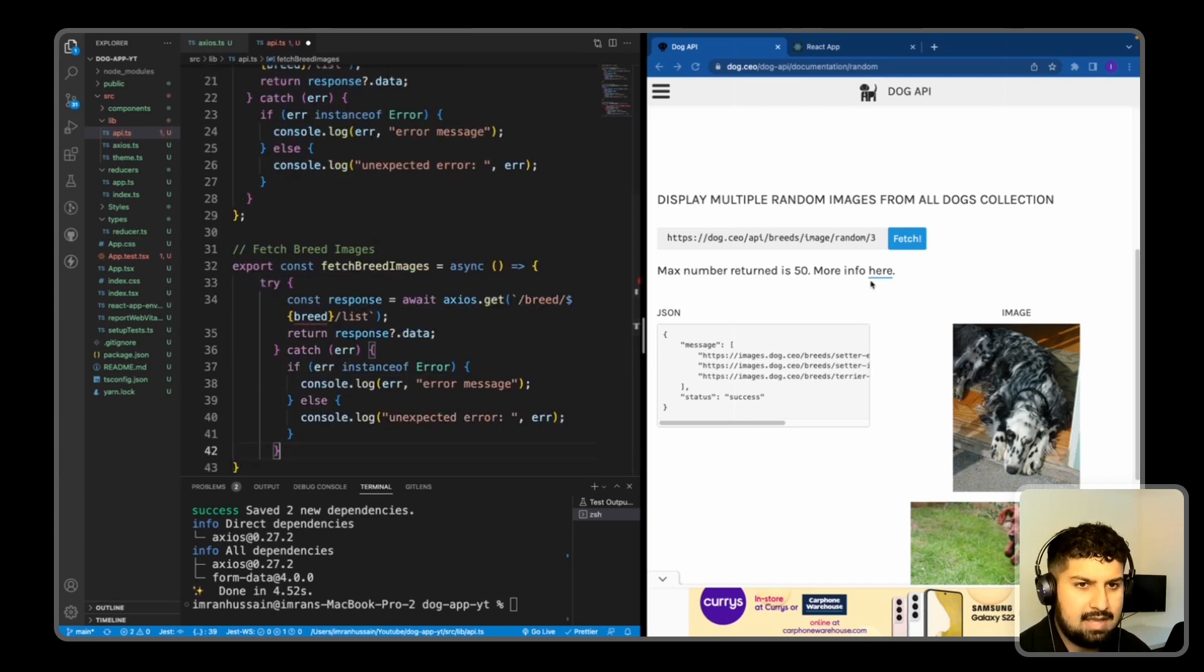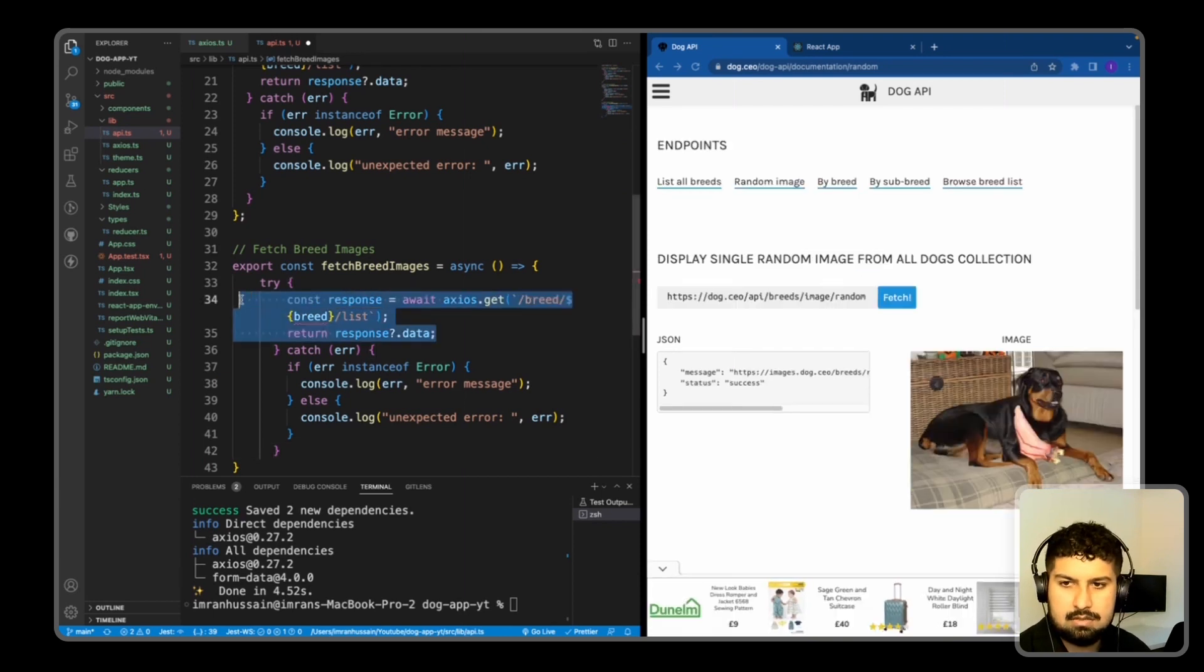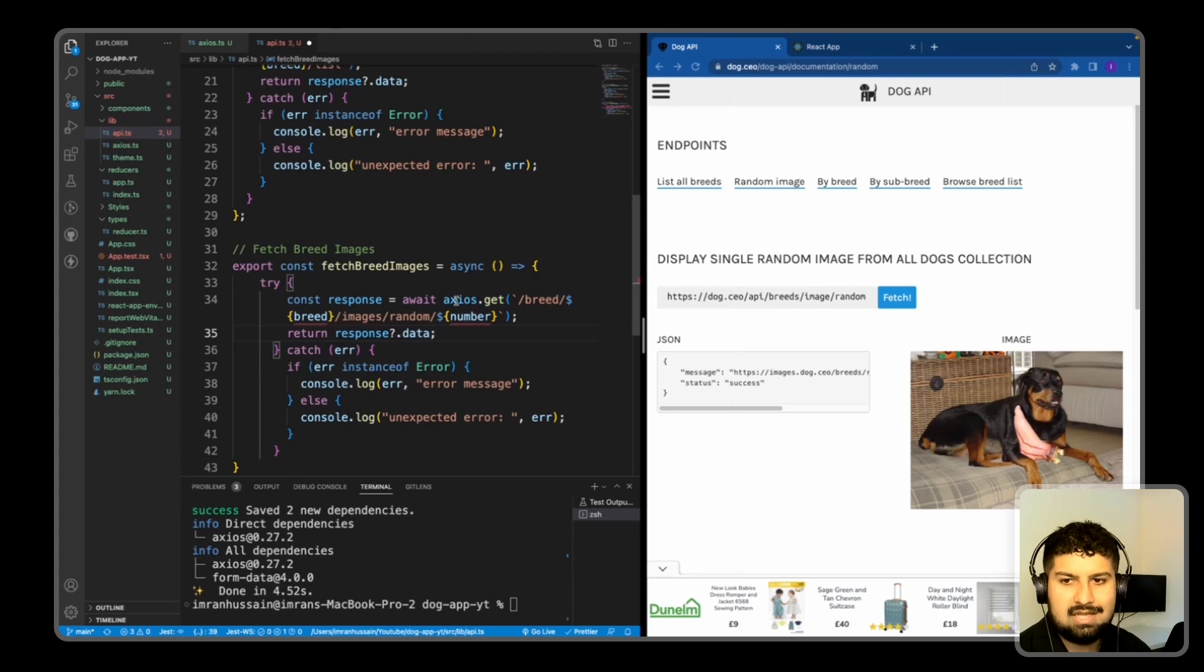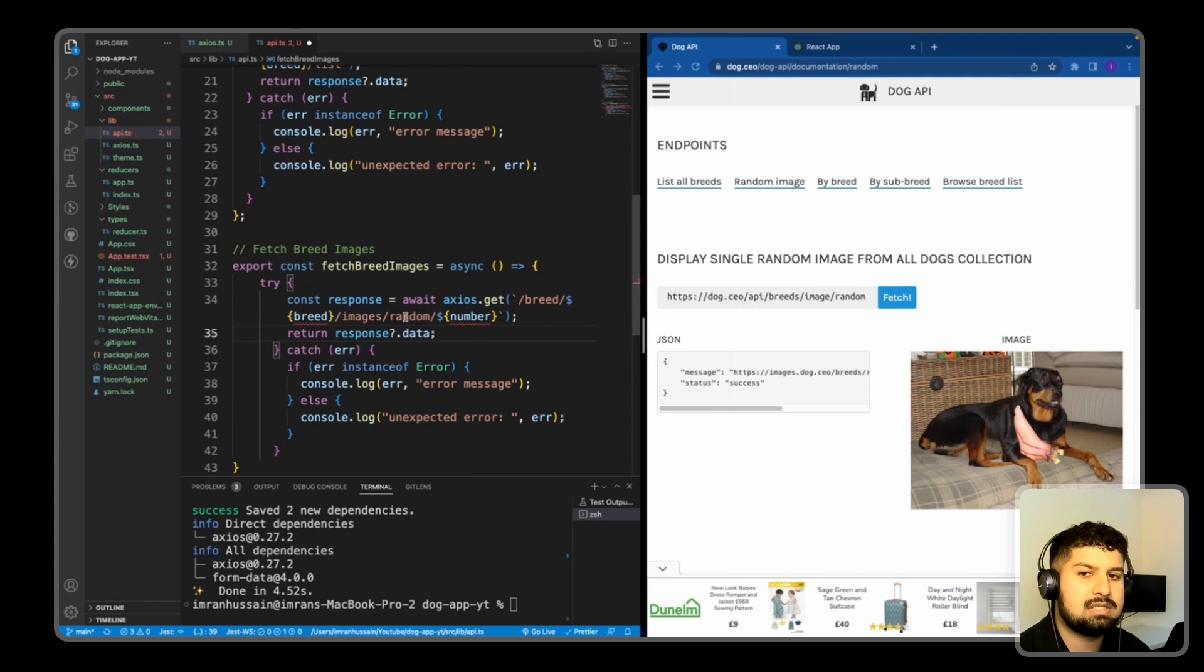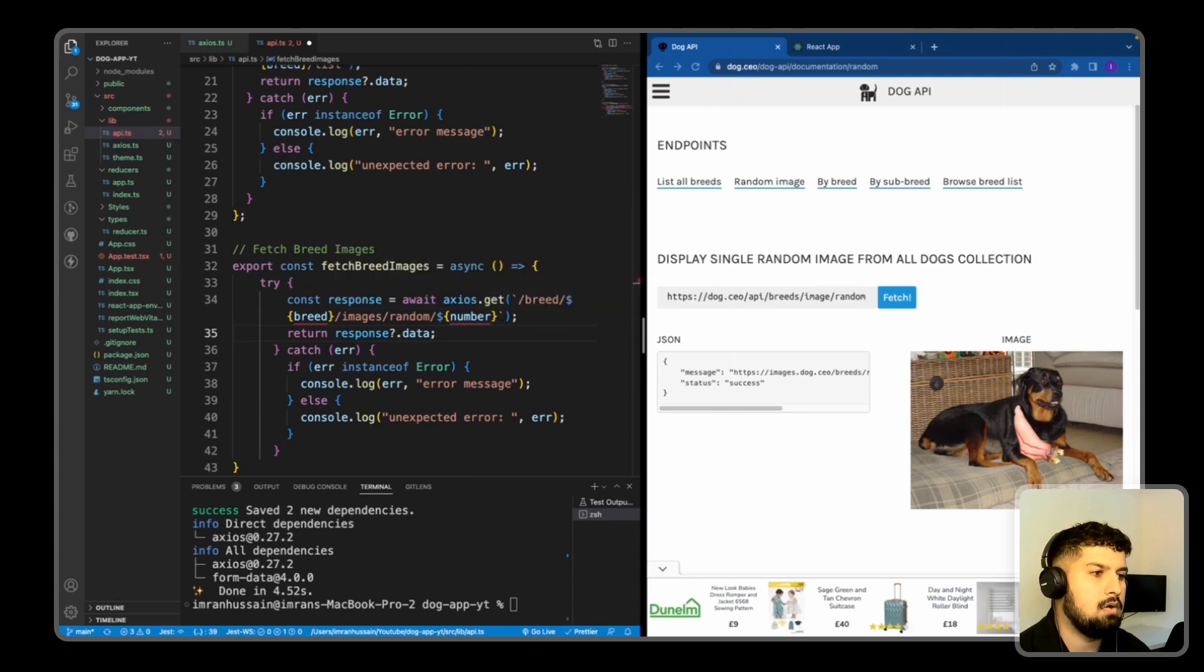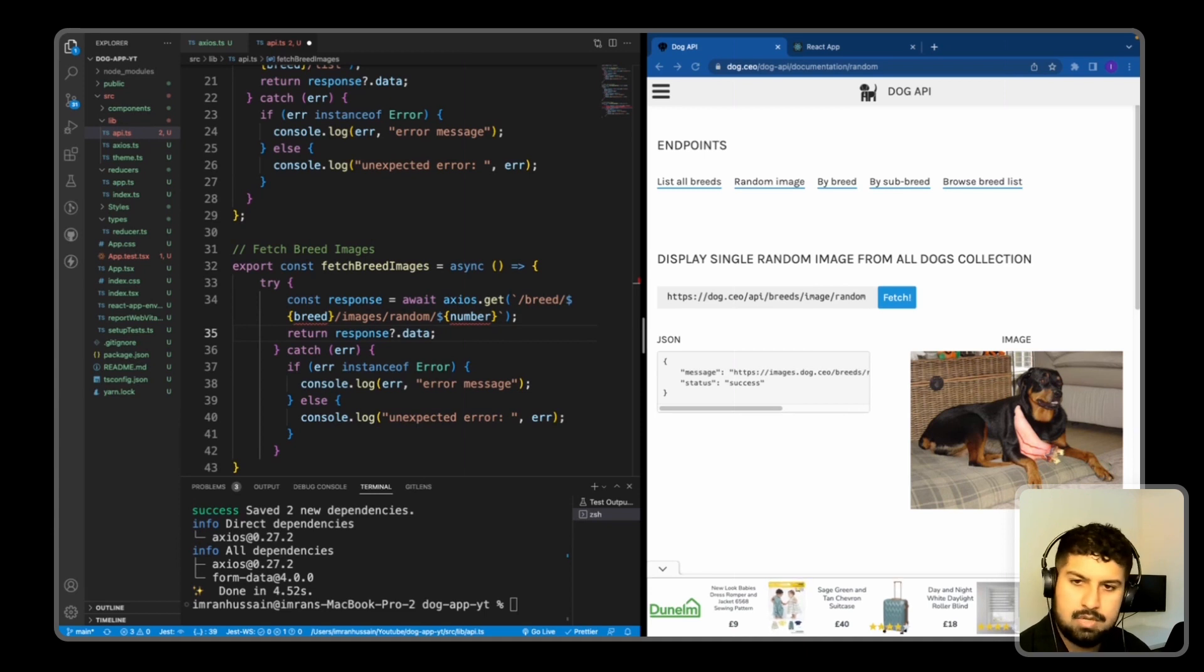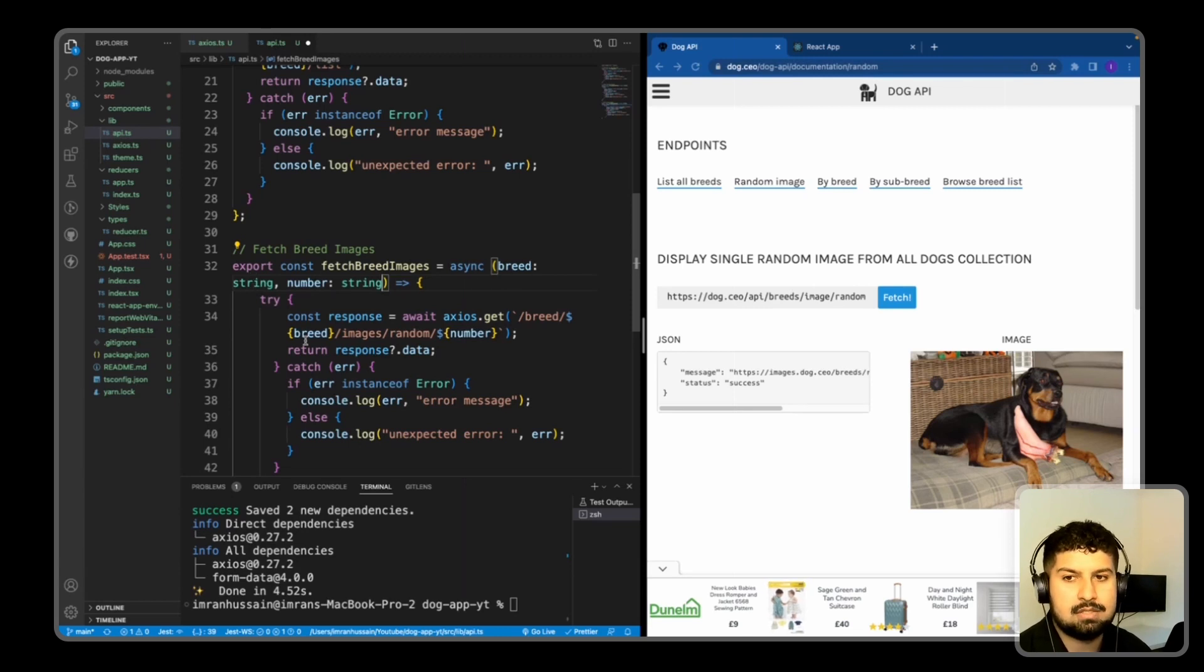And then the endpoint this time will be slash breed, and then slash the relevant breed that is passed in, forward slash images, slash random, and then the number of images that we want. So the arguments for this are a breed and a number. So in here, a breed and a number. And they are both going to be strings as well.